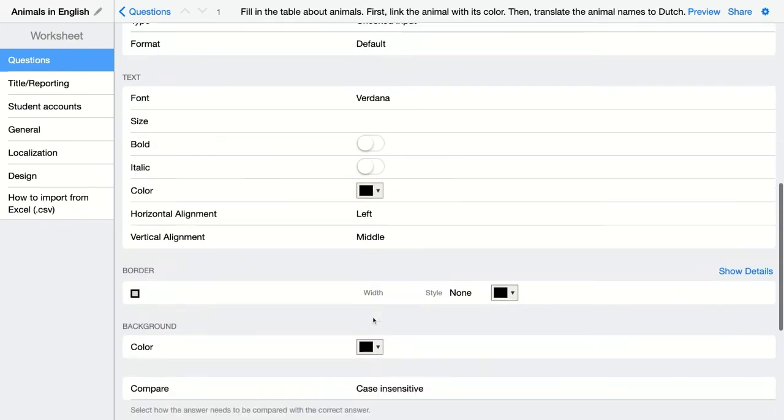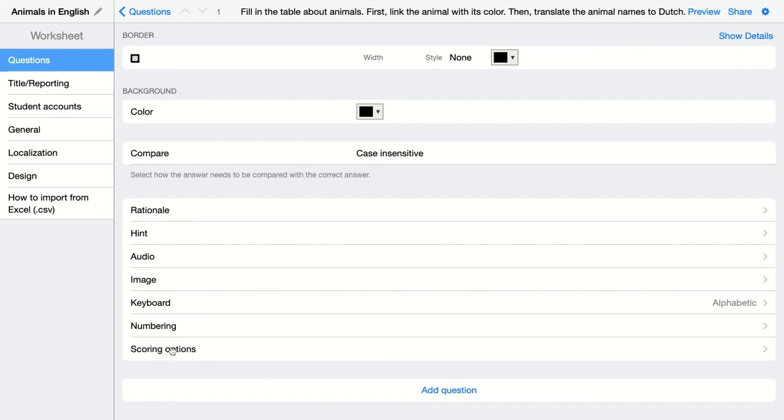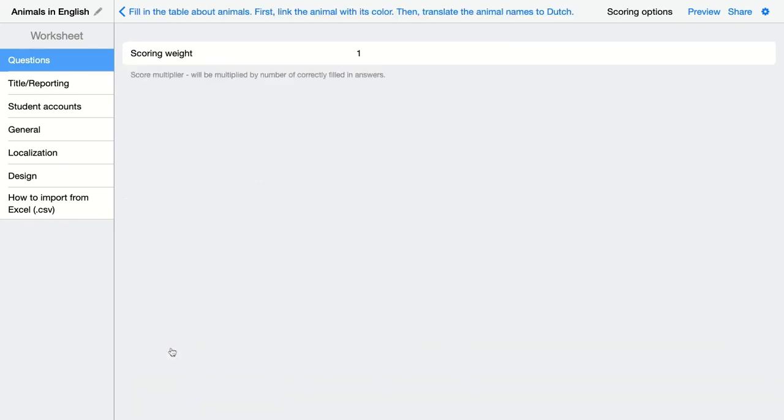When you go down, of course, you can add an explanation, you can add a hint, you can add audio fragment, image, and so on. And of course, really important here are the scoring options. Just click here and change the scoring options. This also is a score multiplier.